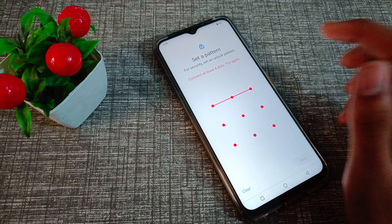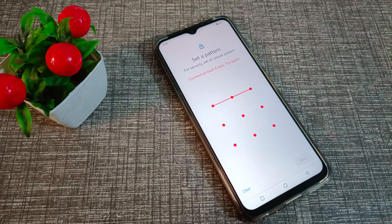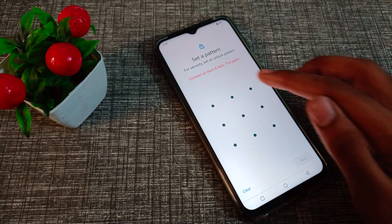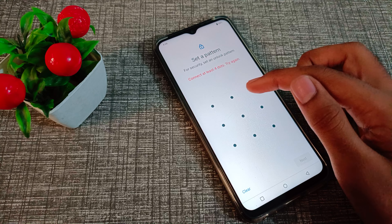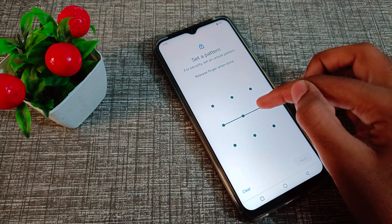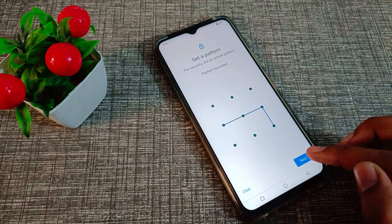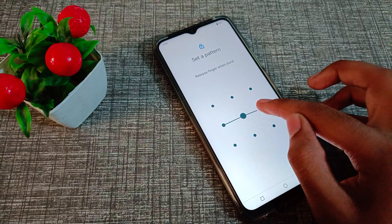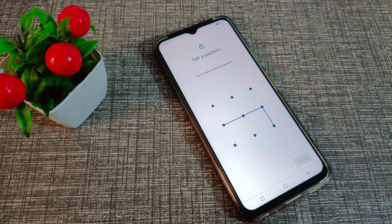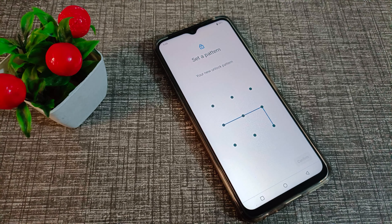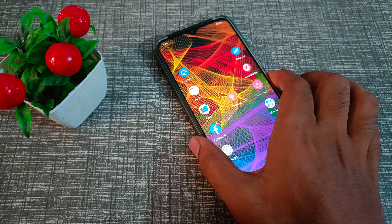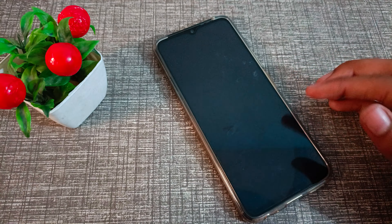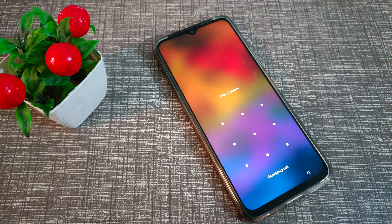You will need to choose at least four dots to create your pattern. Draw the pattern and then draw it again to confirm. Tap Yes to confirm the pattern.